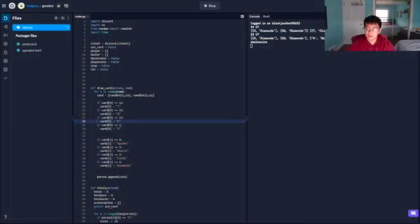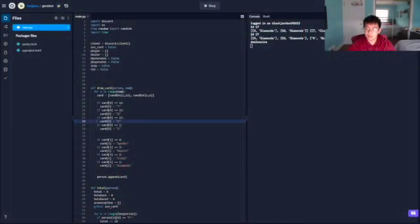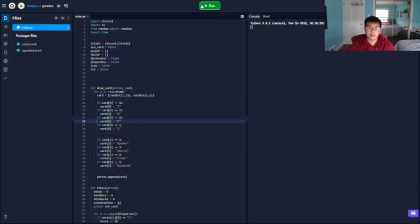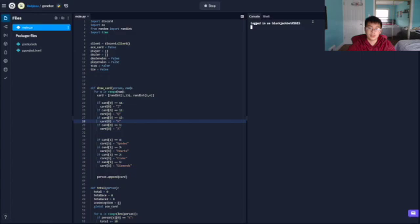I'll go ahead and show you some of the code. Let me restart it. As I run the code, it will connect to the server and say logged in, which means that it's ready to be used.